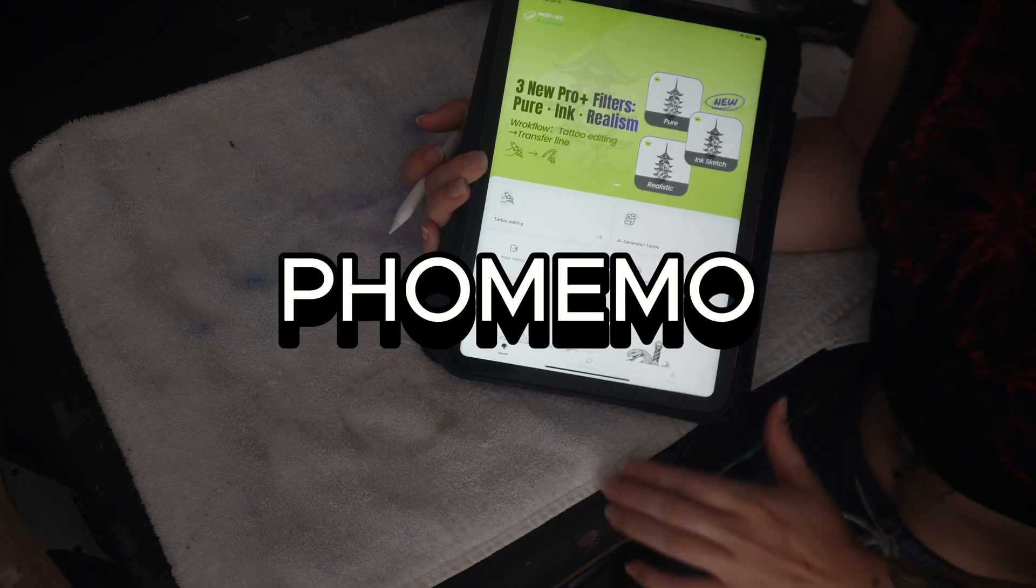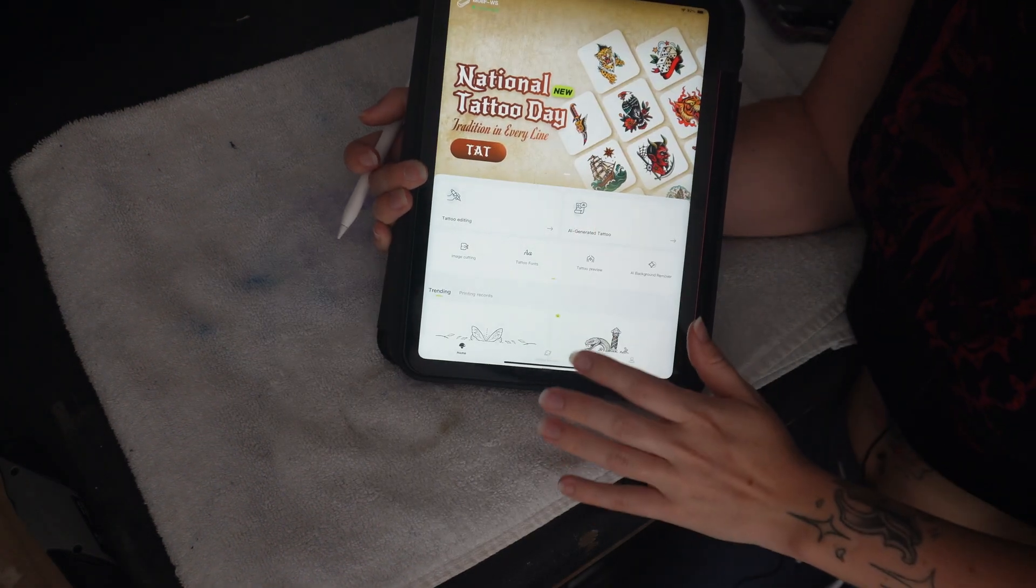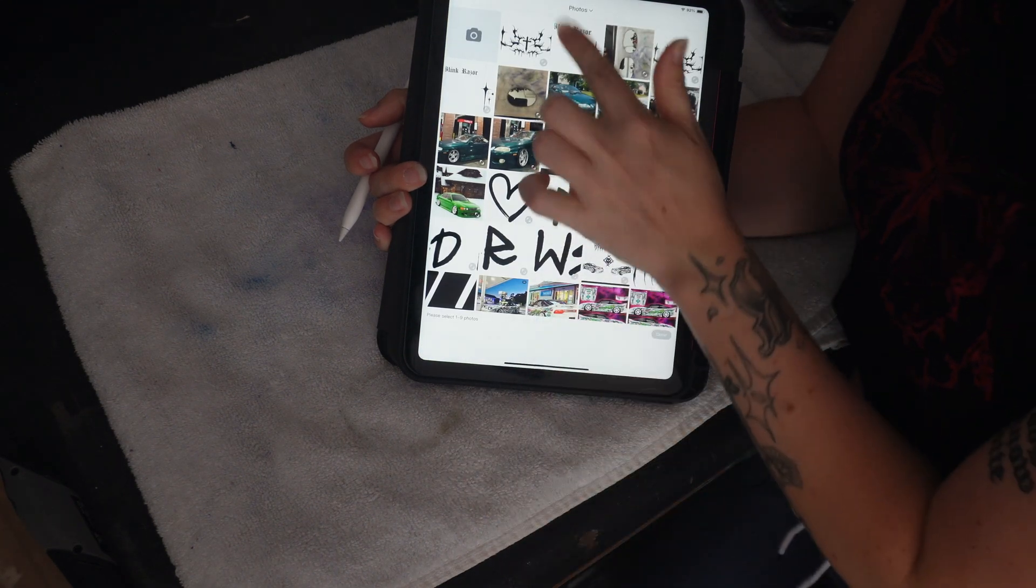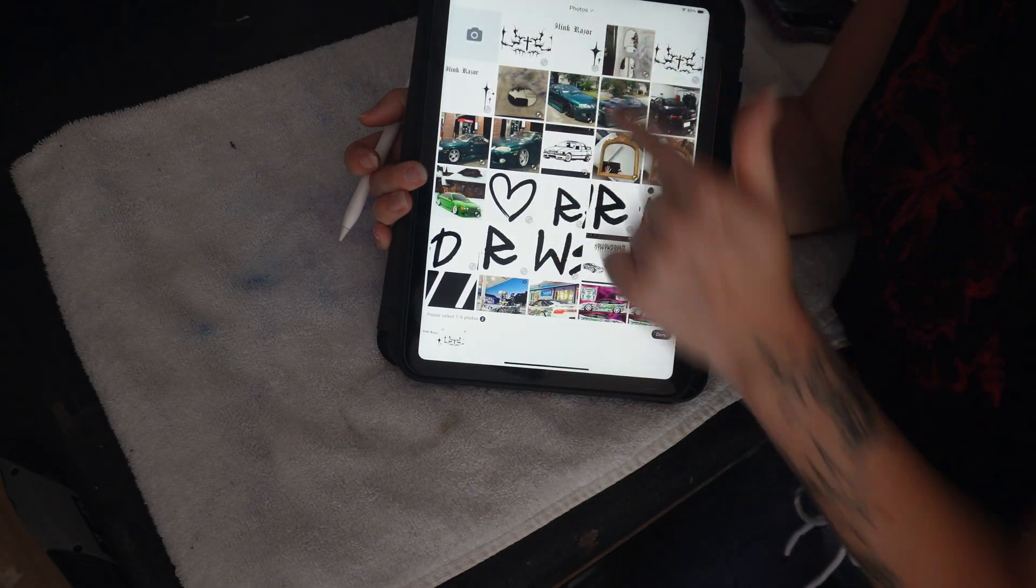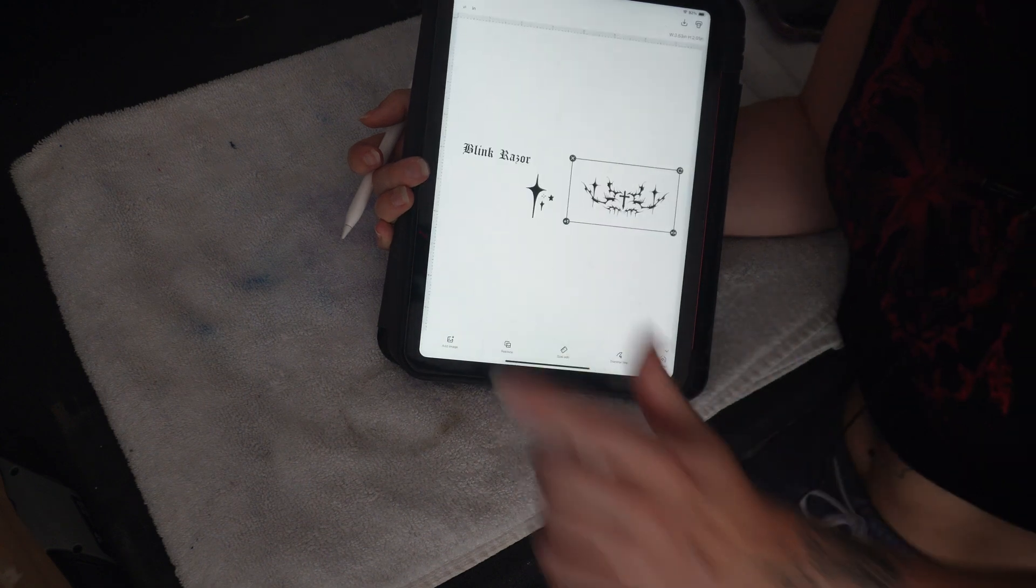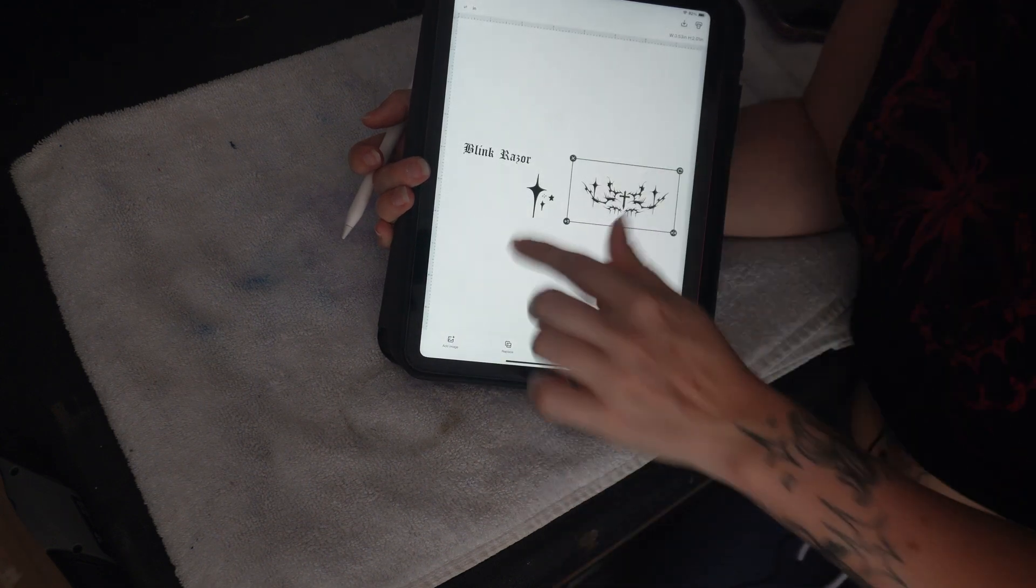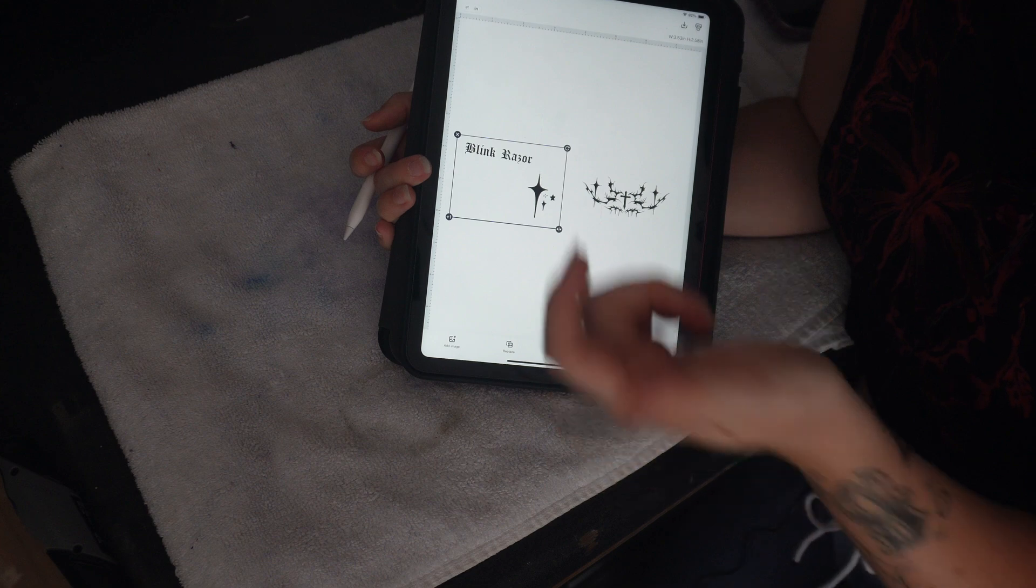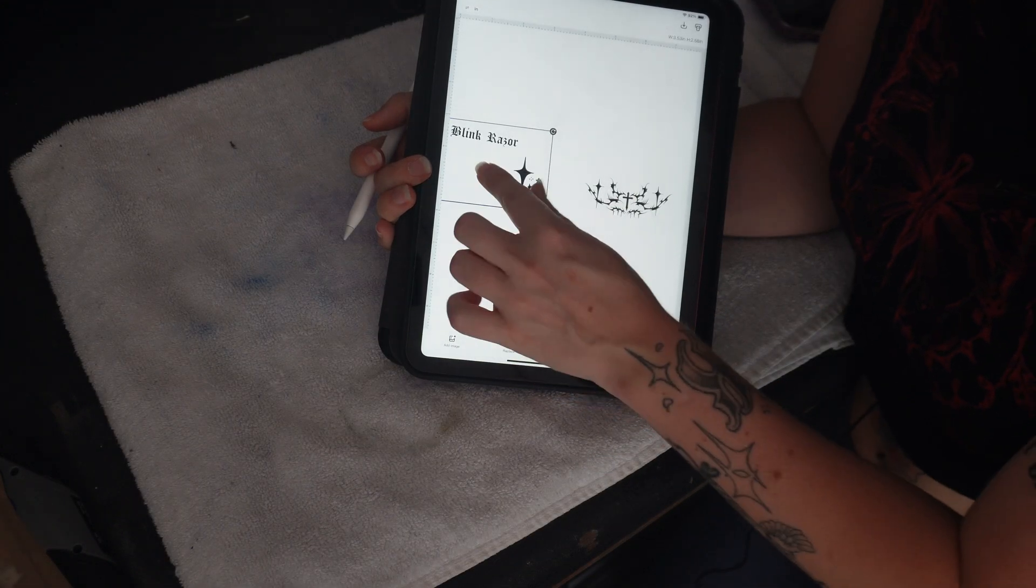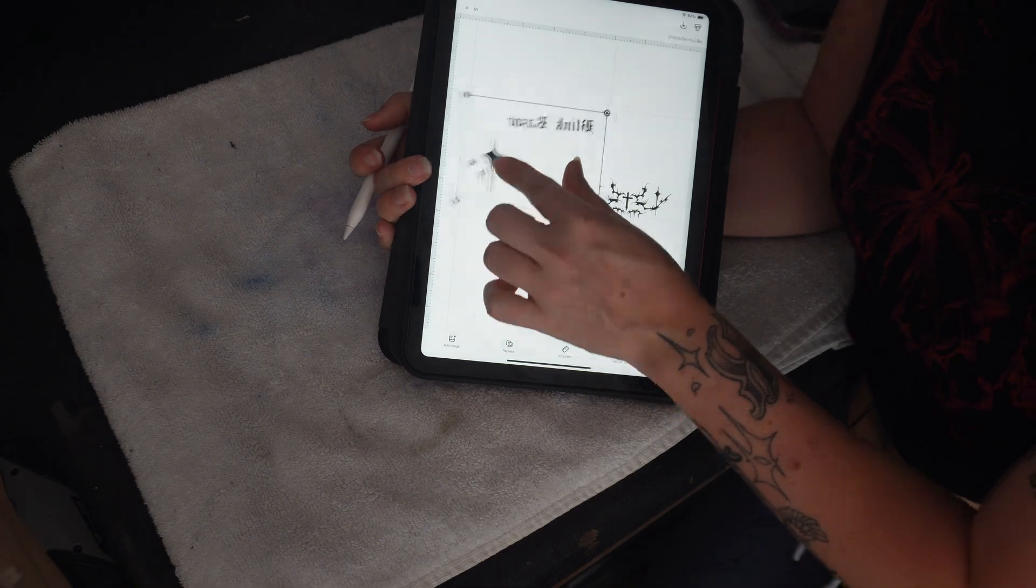Foamemo software is very straightforward, so this is what it looks like on the home screen. I go to tattoo editing, choose the designs that I want to plug in. The only weird thing about Foamemo and the software is that things print in reverse. So I go in and press this button right here to flip it.